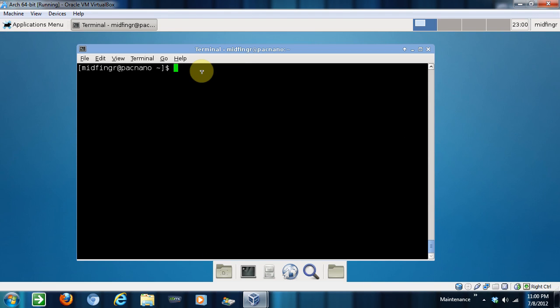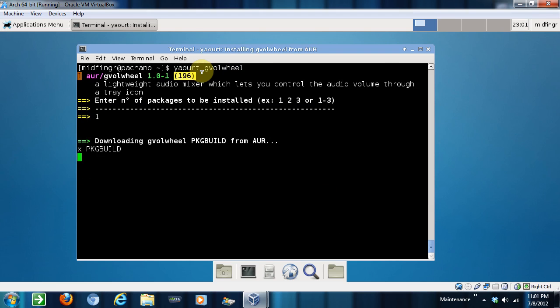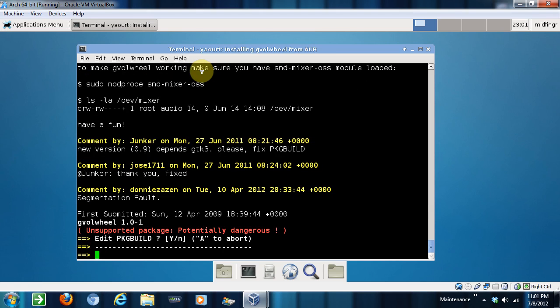And so everything's done for you, don't have to worry about the package developer, the base level, and that's all done. So yaourt and gvolumewheel. This is just one of them. There it is. And press one.